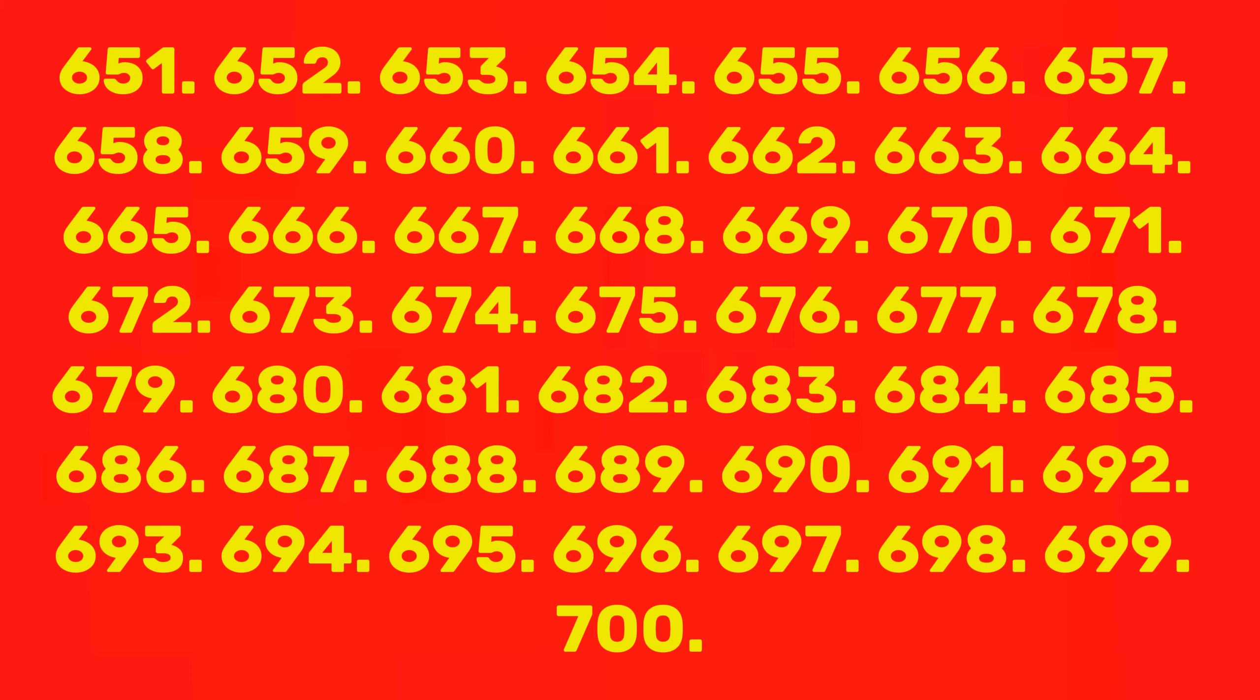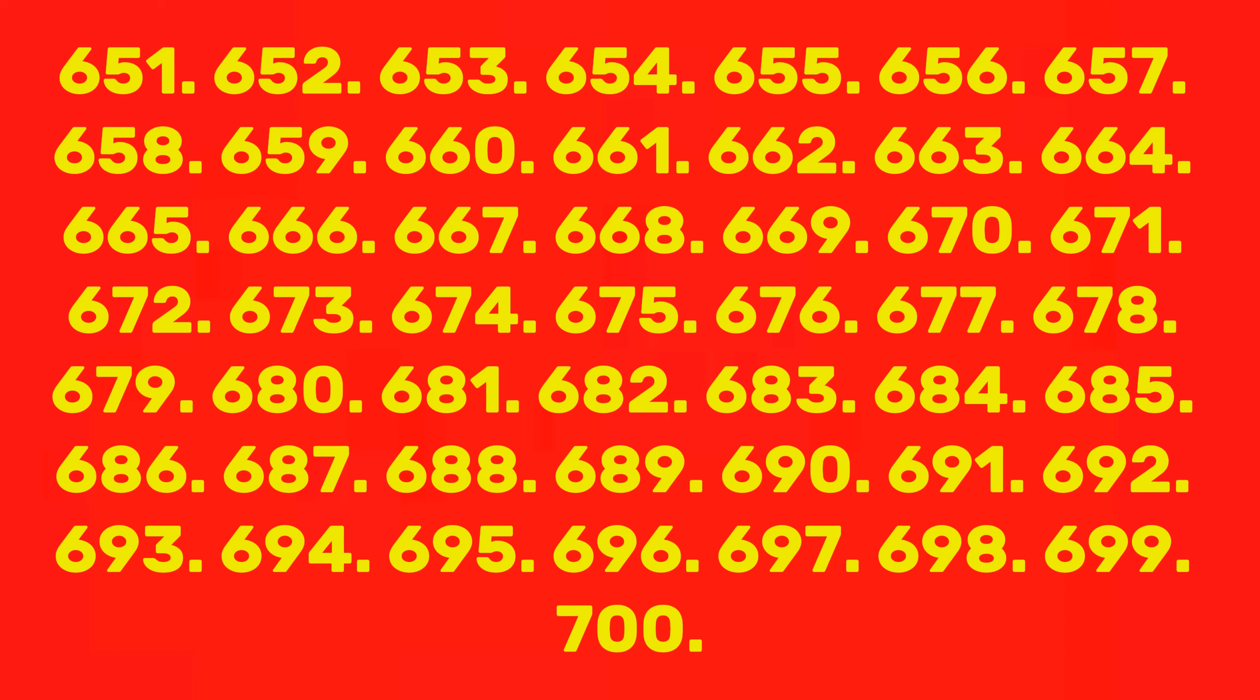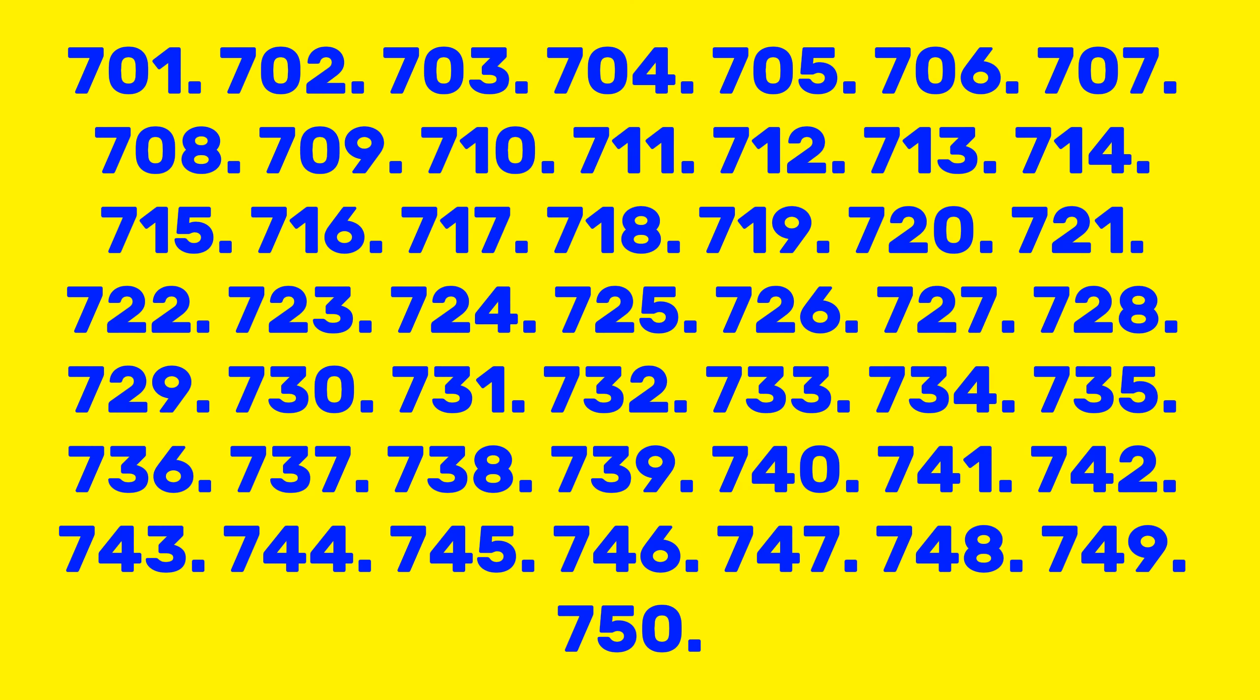680, 681, 682, 683, 684, 685, 686, 687, 688, 689, 690, 691, 692, 693, 694, 695, 696, 697, 698, 699, 700, 701, 702, 703.